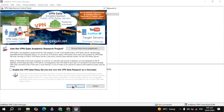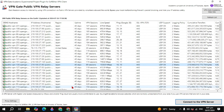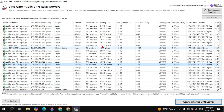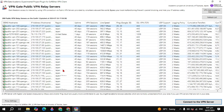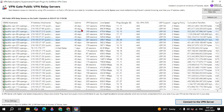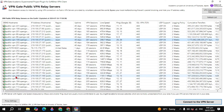Double-click on VPN Gate and click OK. The VPN Gate servers list will open. First you will see the DNS servers, then the IP addresses, then the region — such as Japan or the United States. You'll see many countries listed, along with uptime, VPN sessions, and line speed in MB per second.